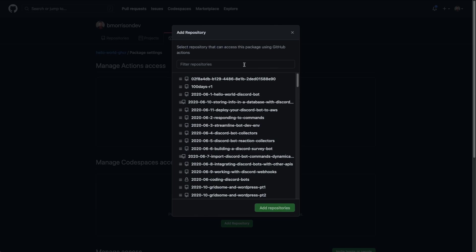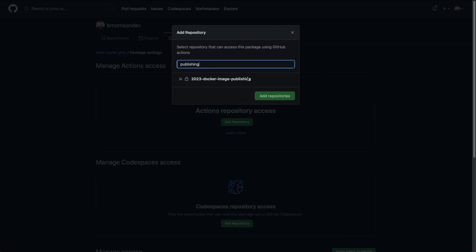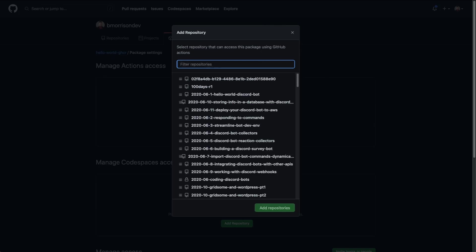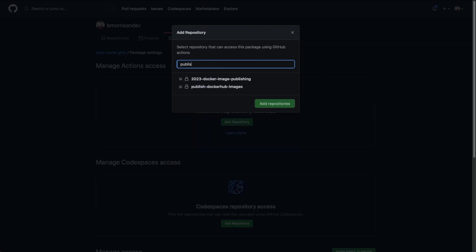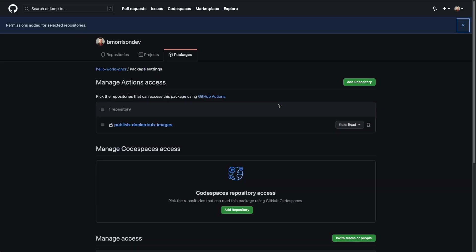I'm going to add the repository we've been working with so far. We'll say publish Docker Hub images has been the repository we're working with. So I'm going to go ahead and select that and add the repository.